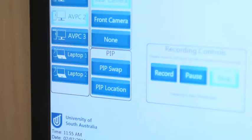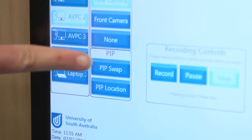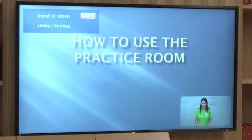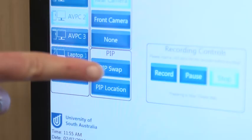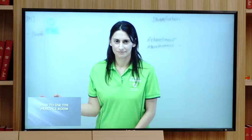To display the footage picture-in-picture on the screen, select any of the cameras from the touch panel. To swap the camera and the PC on the screen, select PIP swap. PIP location changes where the picture-in-picture box is located.